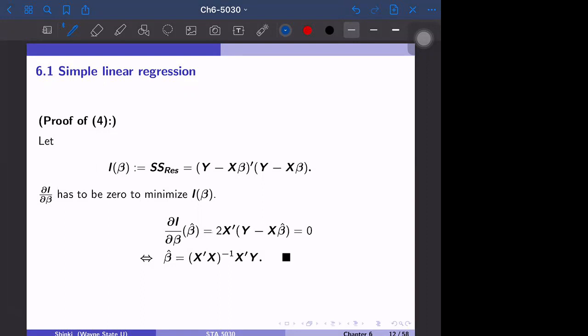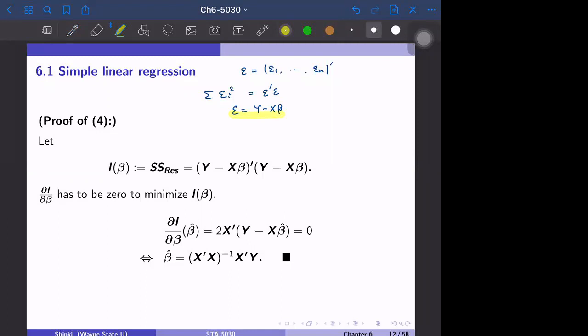The proof is also simpler using matrix form. Linear regression minimizes the summation of epsilon_i squared. The vector epsilon is epsilon_1 to epsilon_n transposed, so that sum equals epsilon transpose epsilon. Since epsilon equals y minus X beta, this quantity equals (y minus X beta) transpose times (y minus X beta), and we want to minimize this with respect to beta.